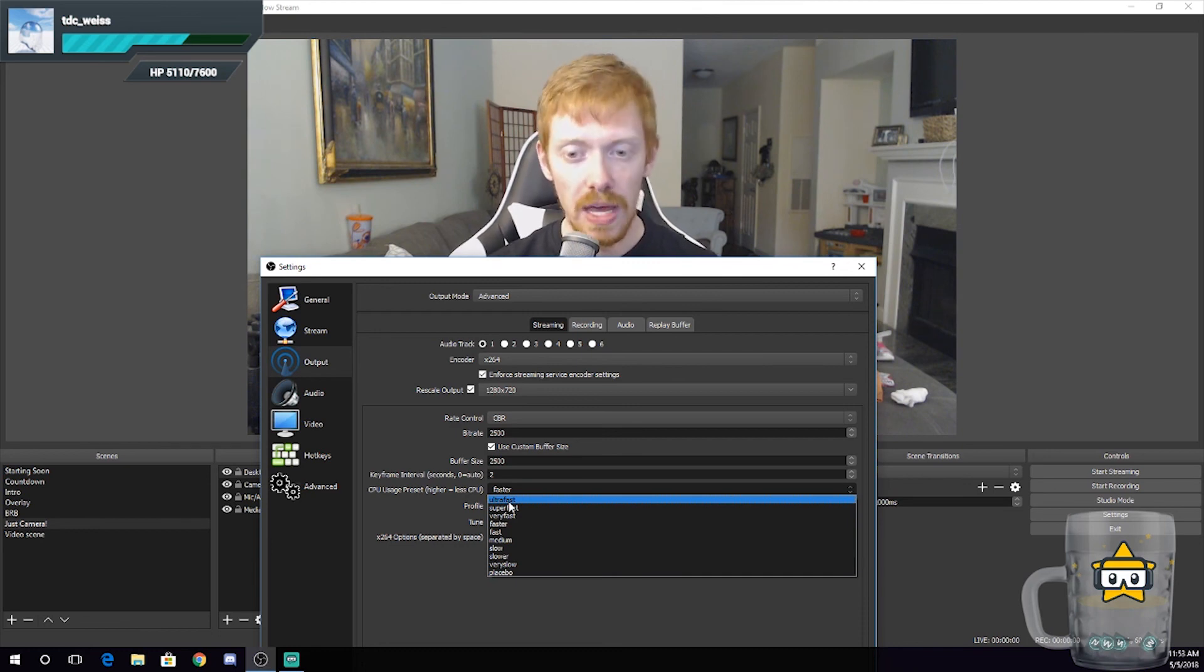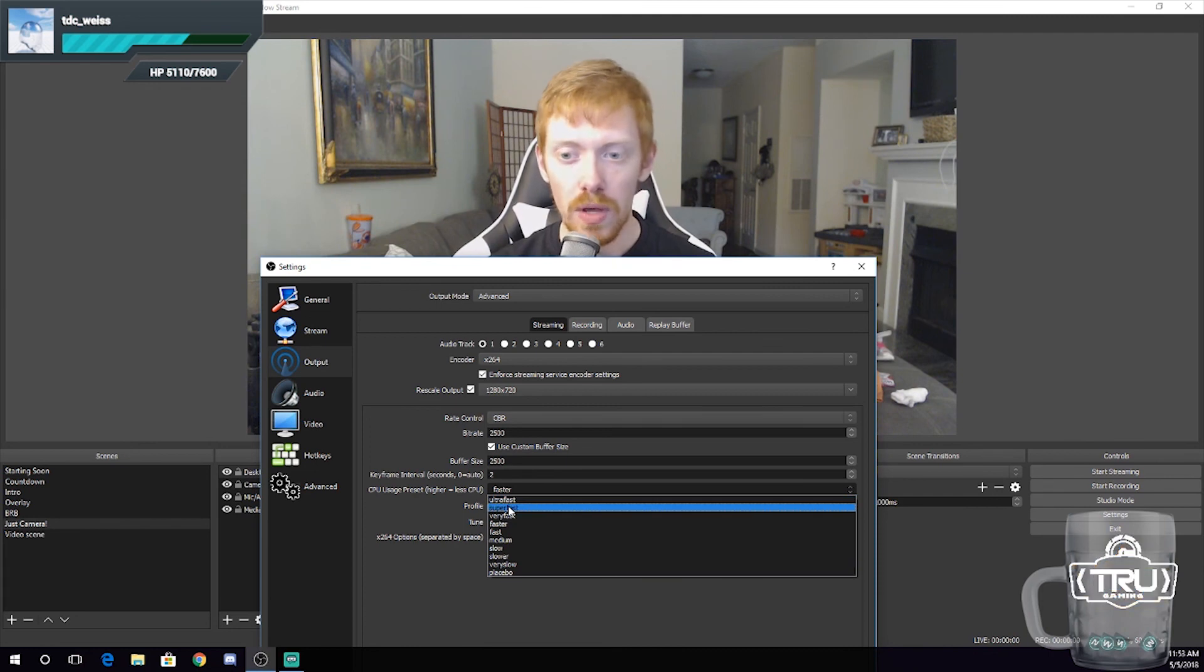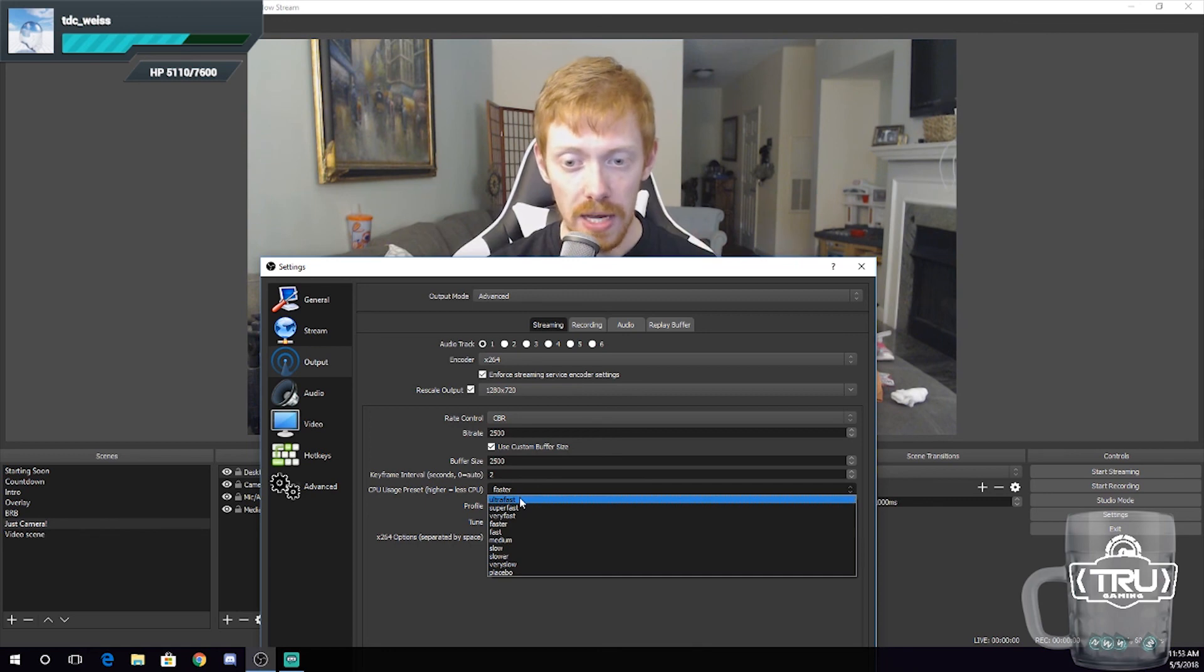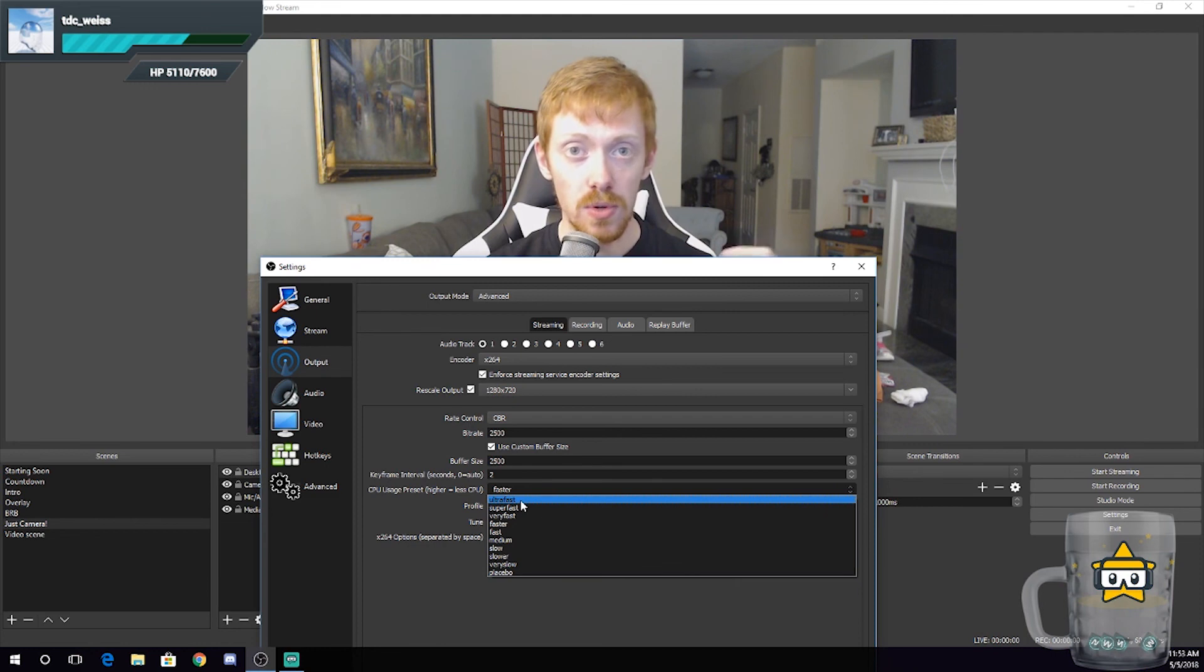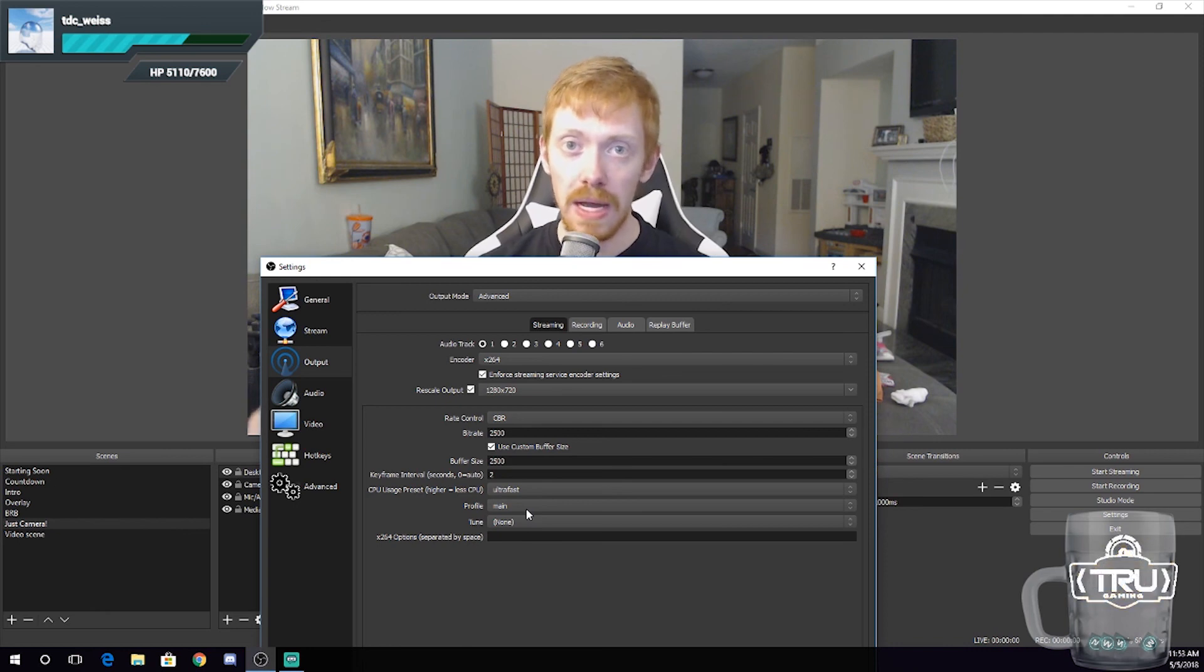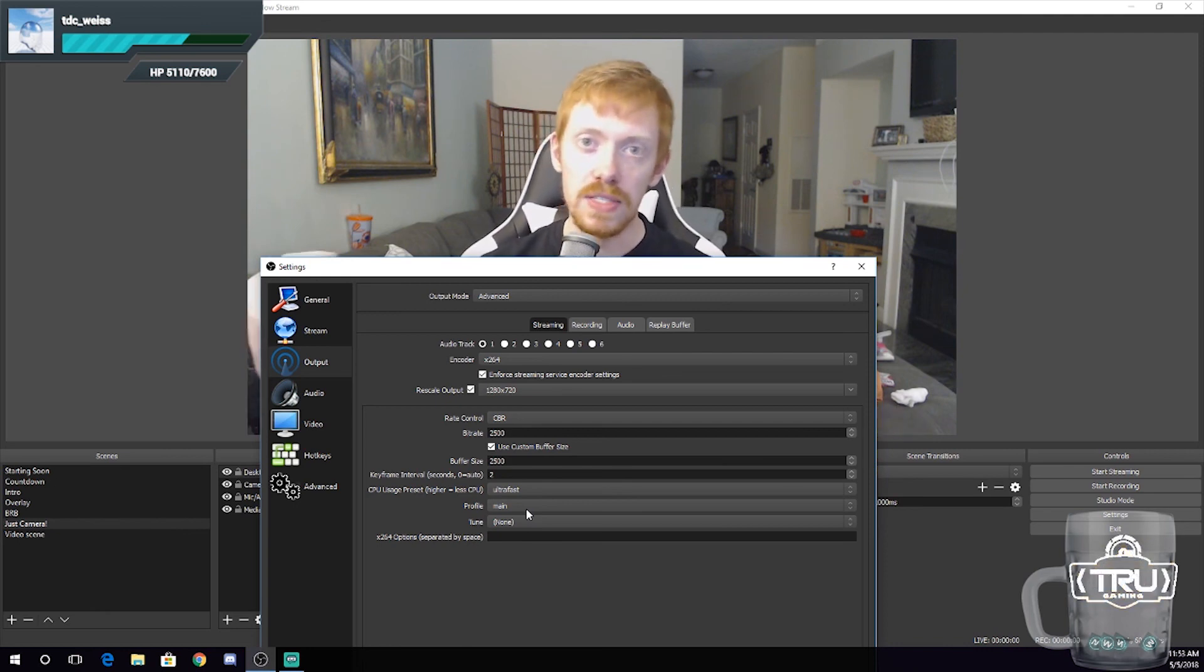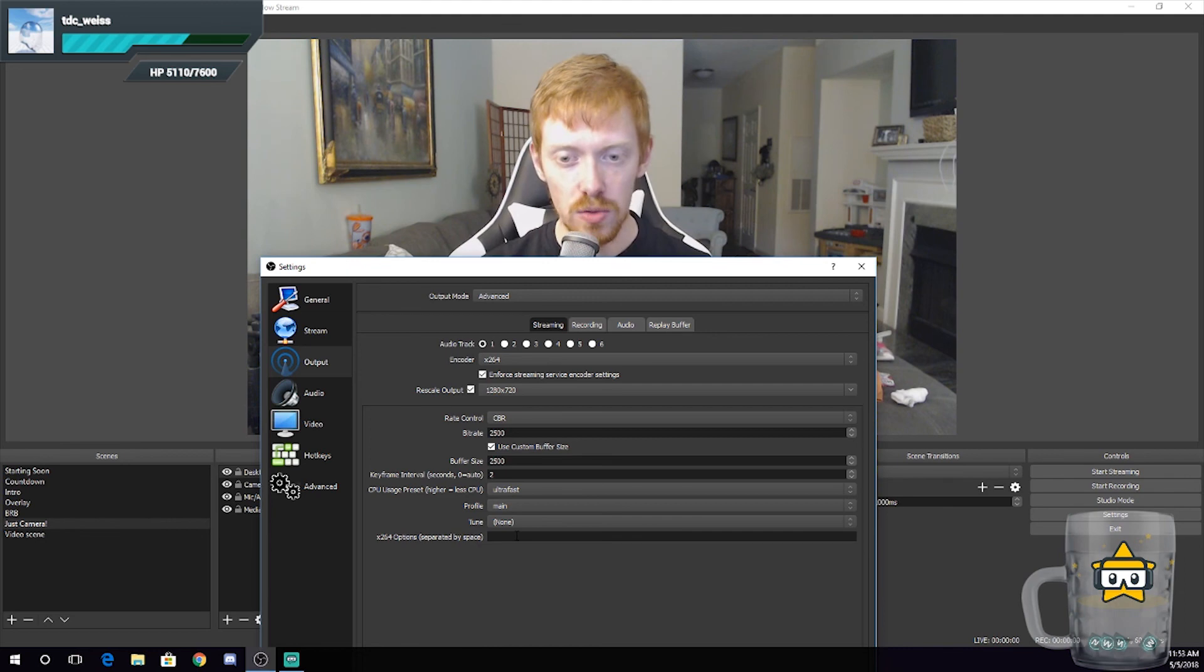For those of you that have older i7s or you're just doing a single PC stream platform even with a 6700K, you're going to want to use super fast or very fast. But for now, we're targeting those guys with older hardware, with older AMD systems or older Intel systems, so use ultra fast. Your profile should always be main, and this is recommended by any of your streaming platforms. I've seen it on Facebook, I've seen it on Twitter, I've seen it on Twitch. So profile is going to be main. Your tune, you don't really have to change that, and x264 options you don't have to change either. Let's go ahead and move on to the audio tab. Actually, no, let's save the audio tab for a little bit later.